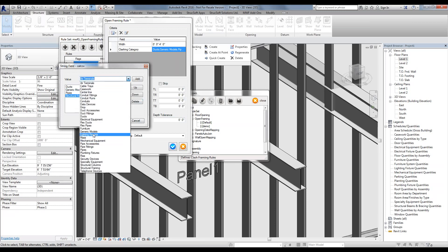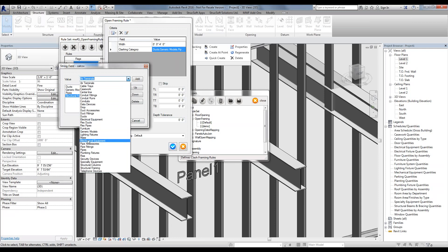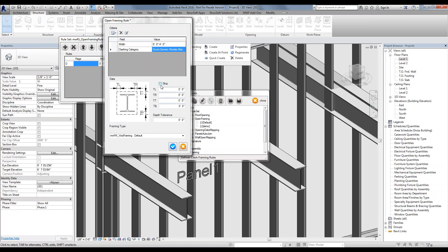If we wanted to add generic models as well, or add a mask, we simply add it in the list for it to be considered in the clash. We could skip the tolerance settings here, in which case it will ask us once we create the clash detection, or we could add the half-inch tolerance on either side except for the bottom right now, just so it doesn't have to keep asking us.